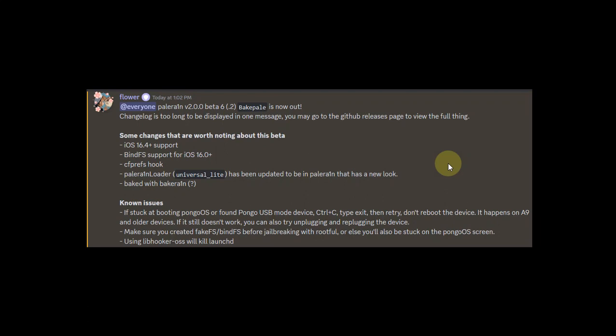Greetings and welcome to this new jailbreak update. As you can see right here, Palera1n jailbreak has been updated officially to support iOS 16.4 or higher jailbreak via this new beta 6.2 update which is now out.